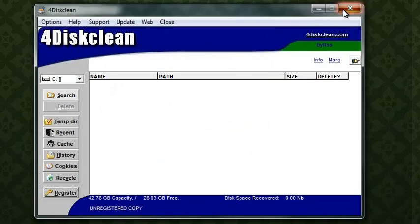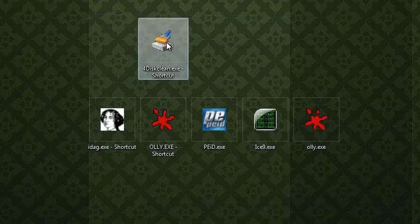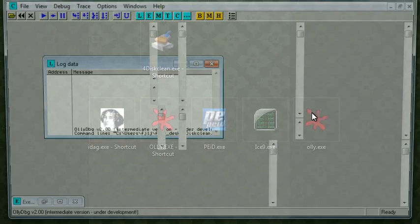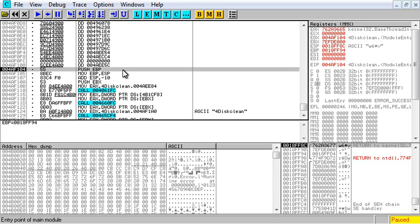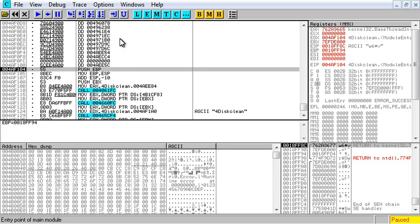First thing we're going to do is open it in Ollie. I'm going to tell you right now, you're not going to be very impressed with this because it's old and the security is very weak.